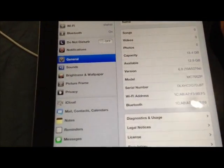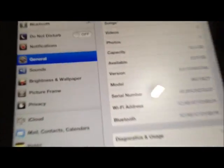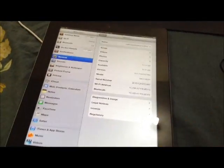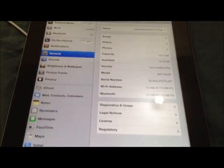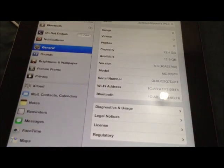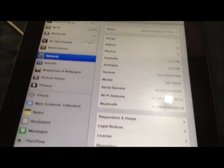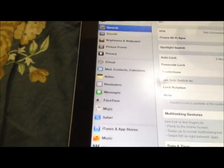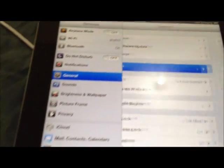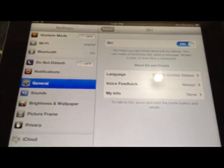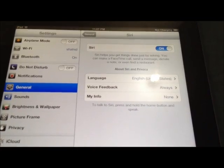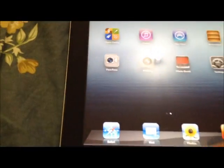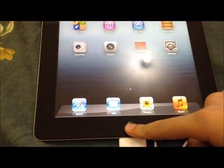You can see iOS 6 is now running on the iPad 3. You can see the iPad version is 6, and Siri is there — Siri is on, so we can use Siri.